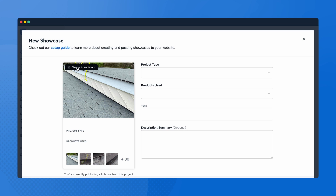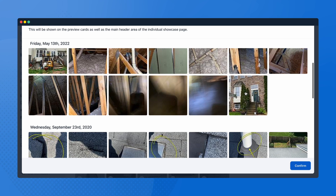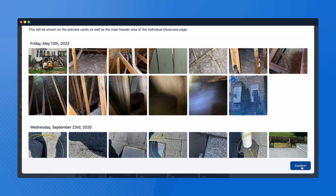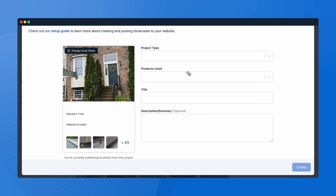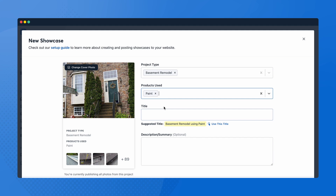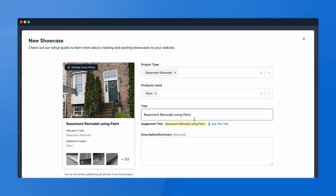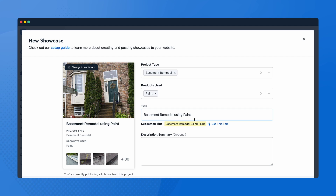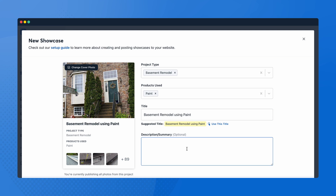Click 'Change Cover Photo' to change the cover photo displayed on your website. List the project type and the products to use. Insert a project title and provide some details around products and/or materials used. Add a showcase description if you'd like — this step is optional.